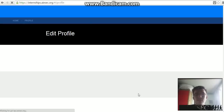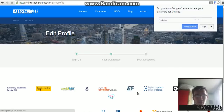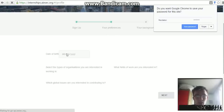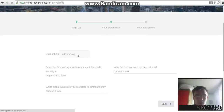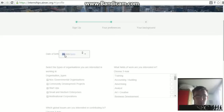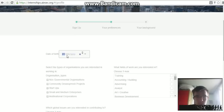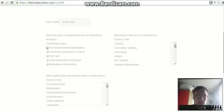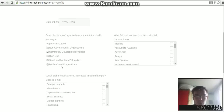So it says 'Ready for your iSEC experience? Of course I am.' Click 'Edit your profile.' It will ask for a date of birth — fill in your date of birth. Then choose what type of organisation you're interested in; we'll choose community development projects, because that's what the Go Volunteering program offers.